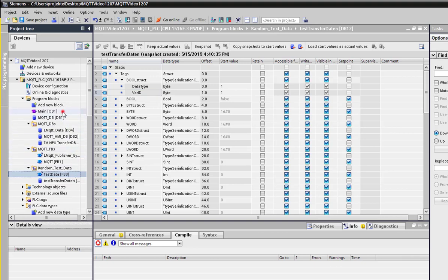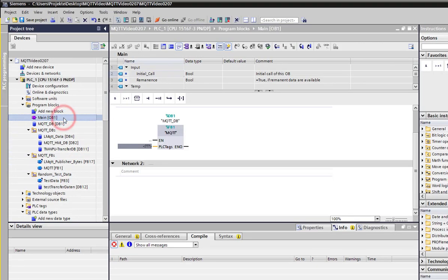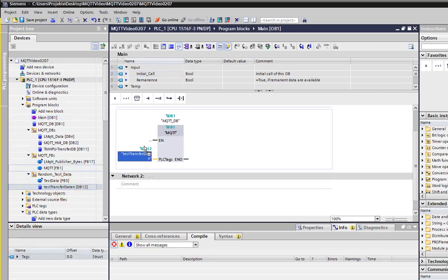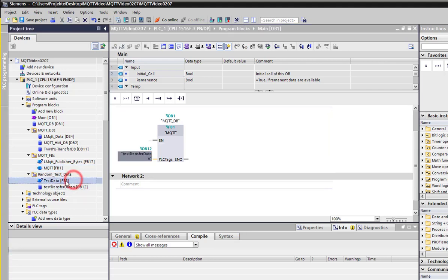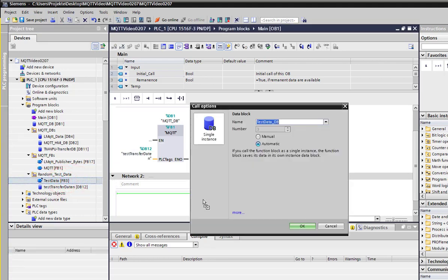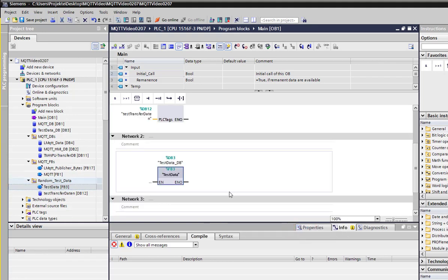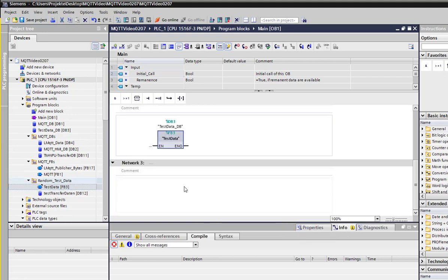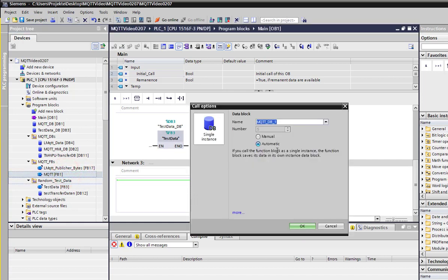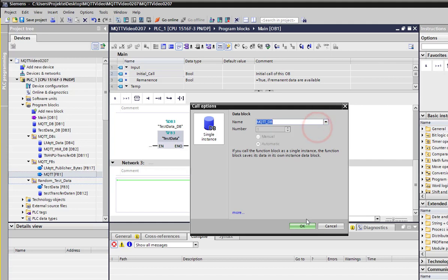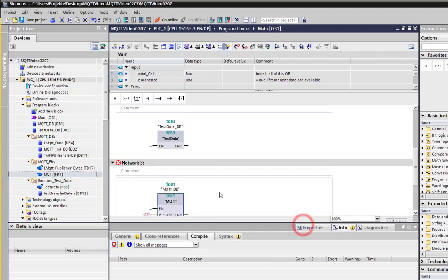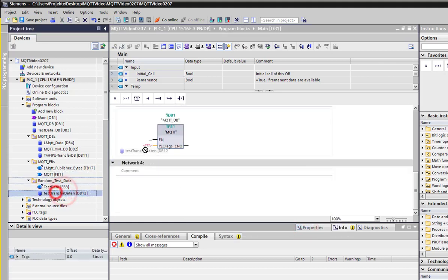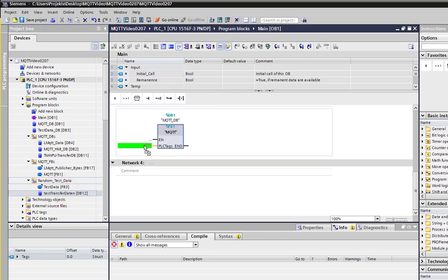To send the random test data or any other data set, drag the DB test transfer data to the input of the MQTT_FP and add the tags for the data set. The test data FP counts them up to create some change in the data. To count the test data up, drag the test data FP into network 2 of the main OB1. To get the cyclic message sent, you need to call the MQTT_FP1 twice with the same instance that was used earlier to create a connection.